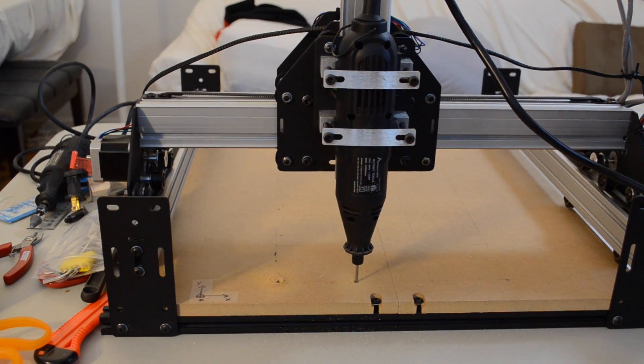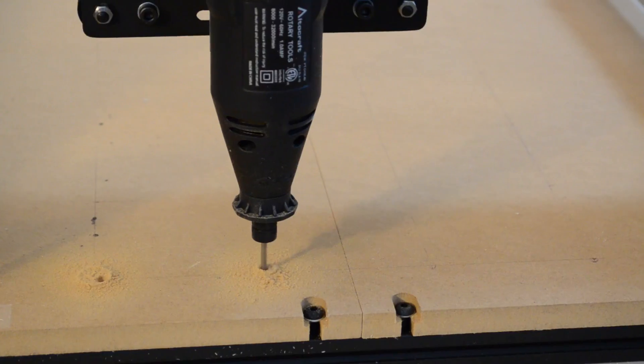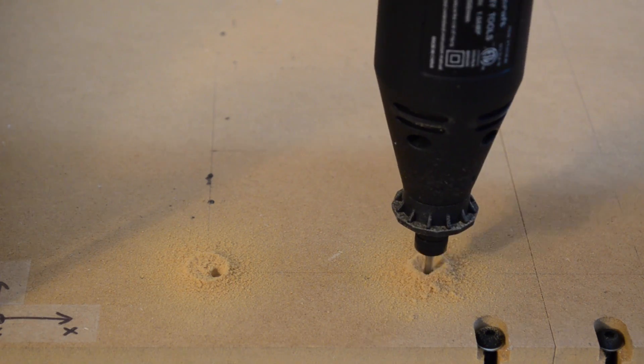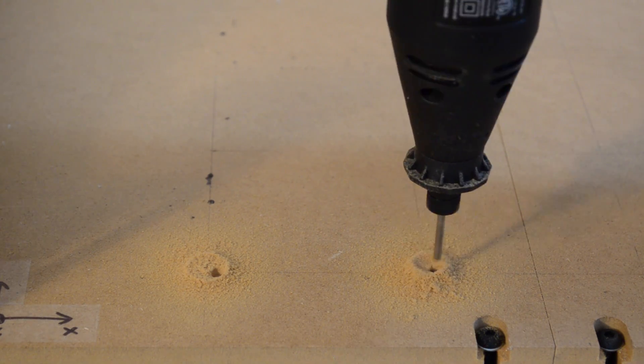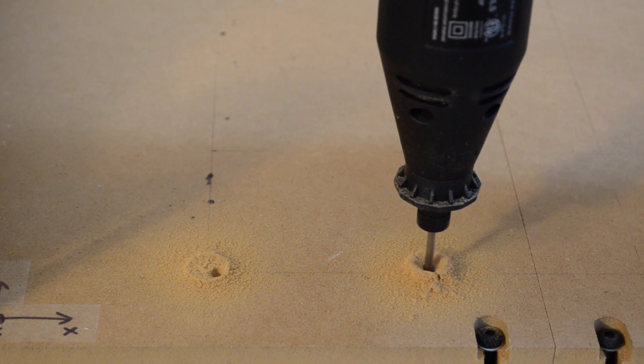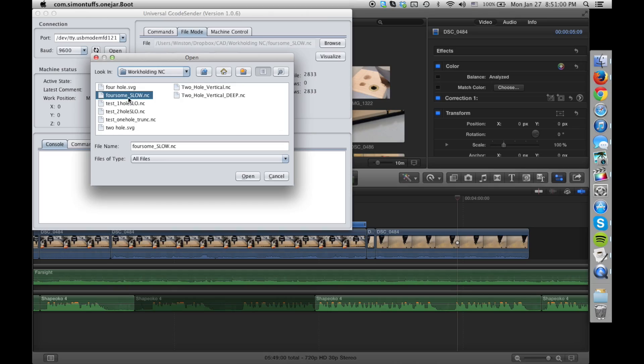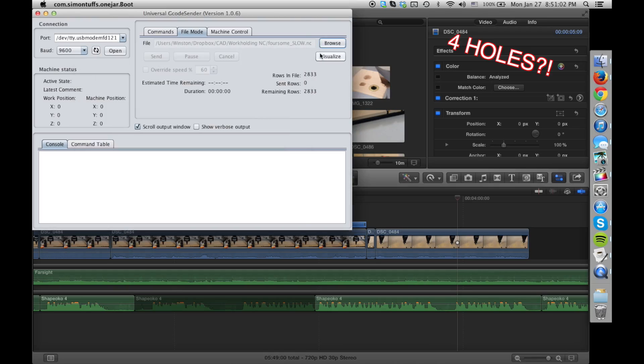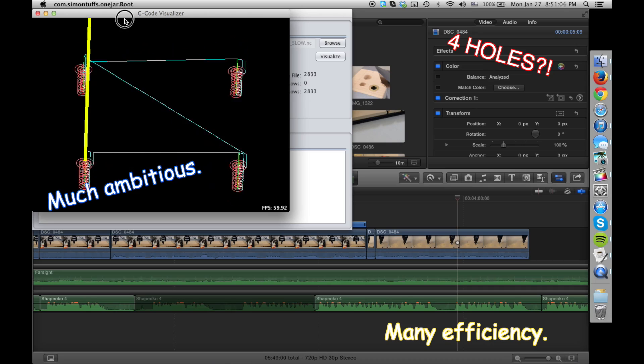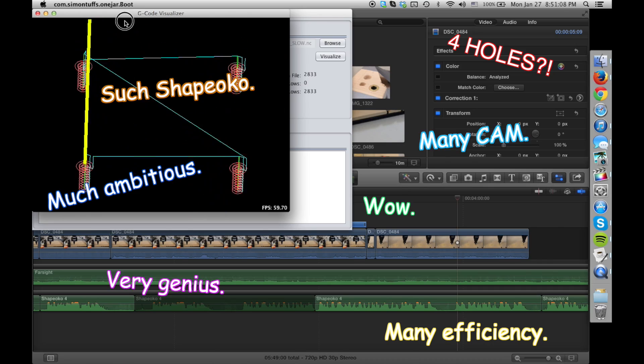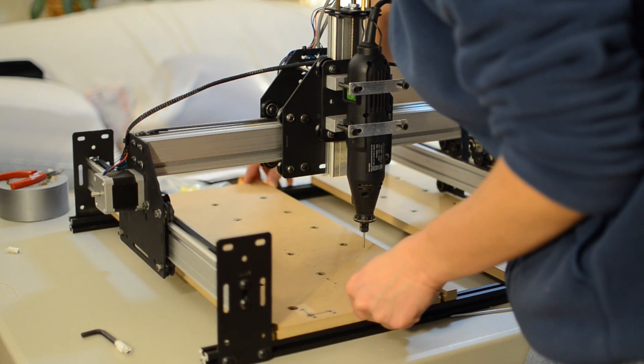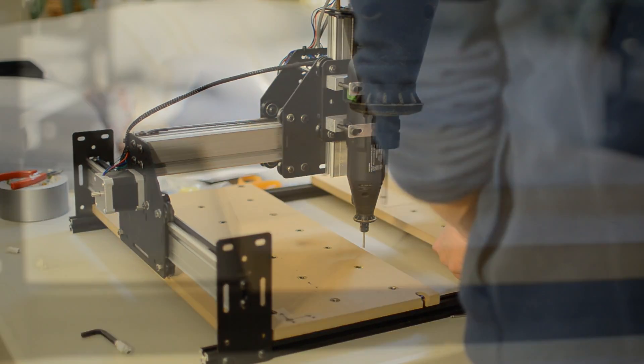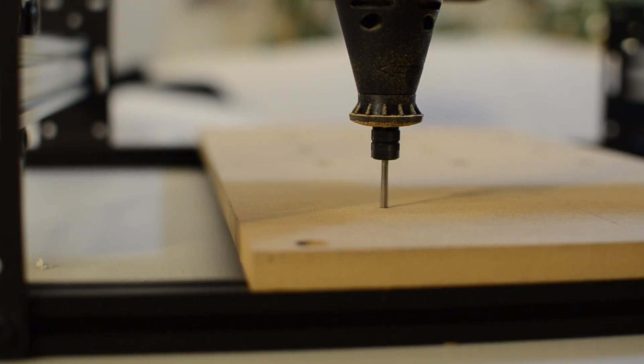Once you're confident that your G-code works consistently, you can program in a pattern of holes. At one point I was machining groups of four holes per run. You're going to have to slide the wasteboards around to drill locations that the Shapeoko can't normally reach.